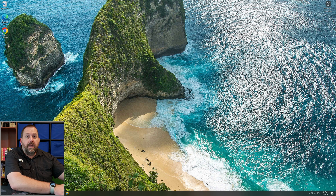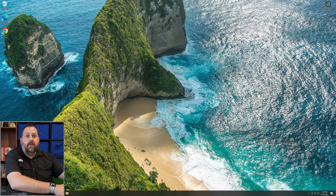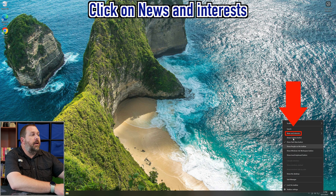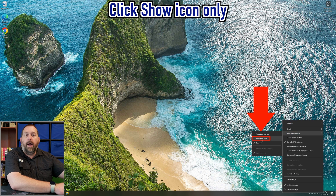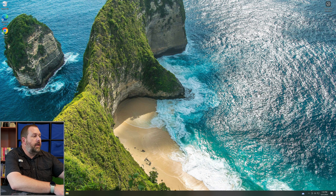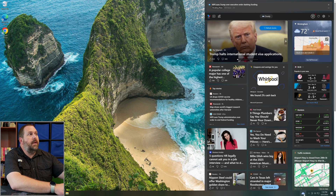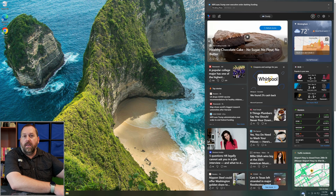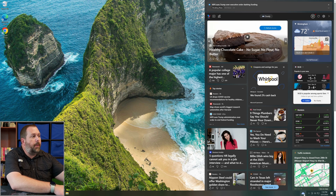But if I go back and right-click, go back to news and interest, and say show icon only — now you can see there's a little cloud right there. And if I hover over the cloud, it'll show me the news and interest and pop it up so that I can see it.